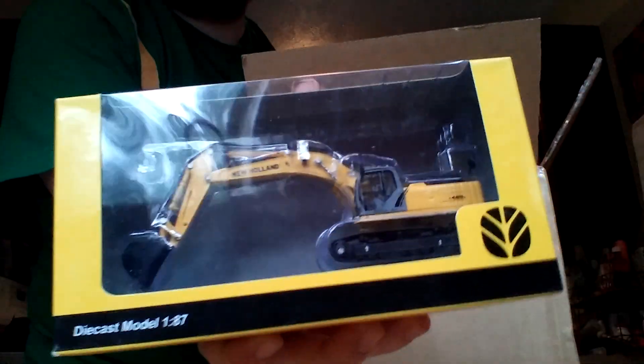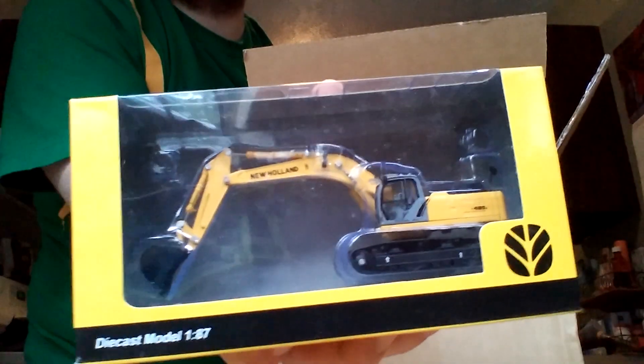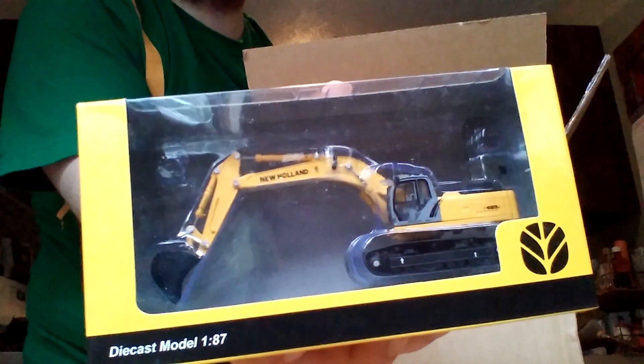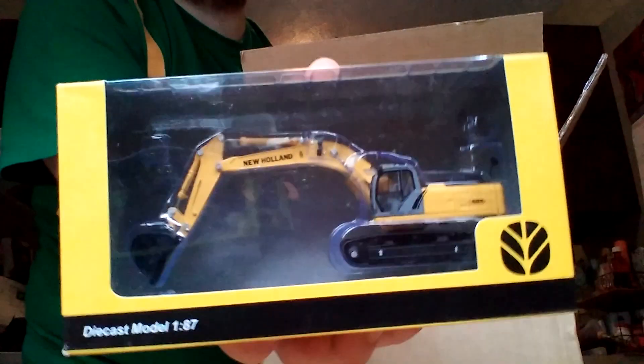This is a model I was really looking forward to getting, probably my favorite in this lot. It's the New Holland E485. This is a tracked excavator, looks pretty sweet. So there's that one.